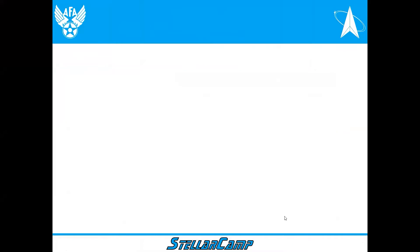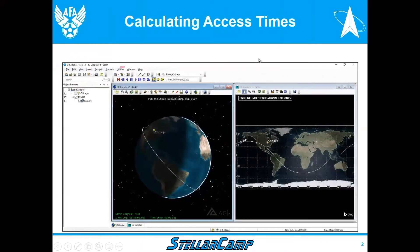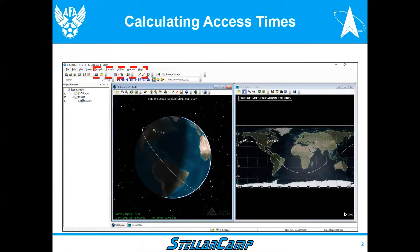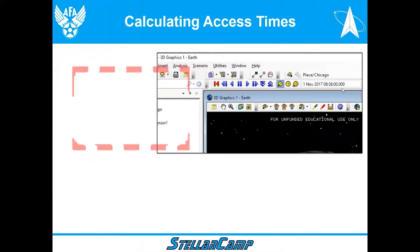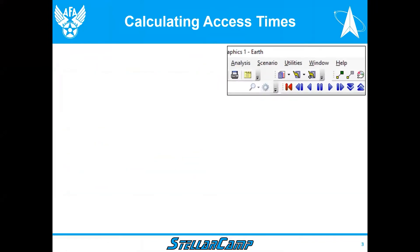Today when we talk about access times, what we really mean is the amount of time a satellite or a sensor can observe a location or area during the two-week analysis period. That time is called access time.